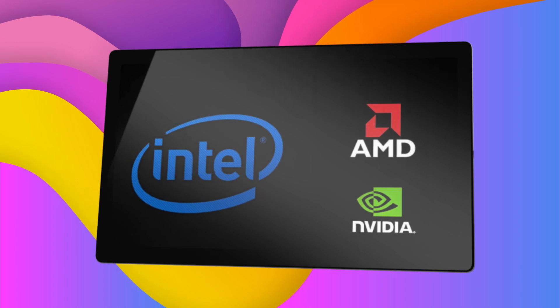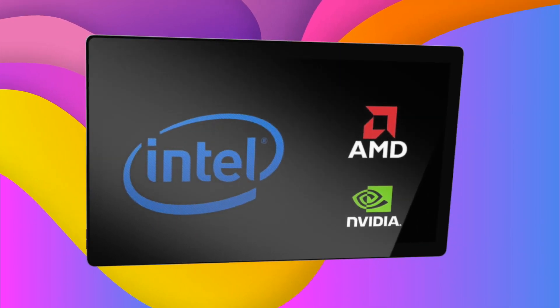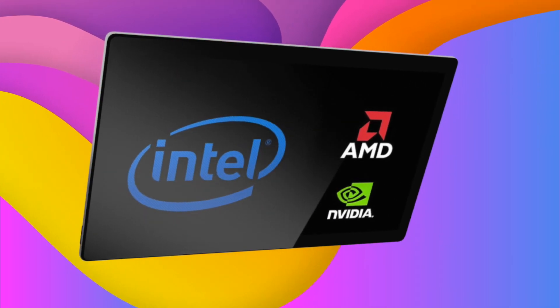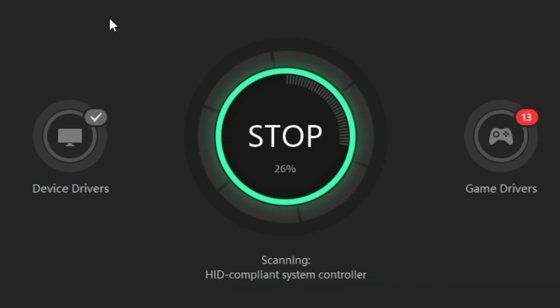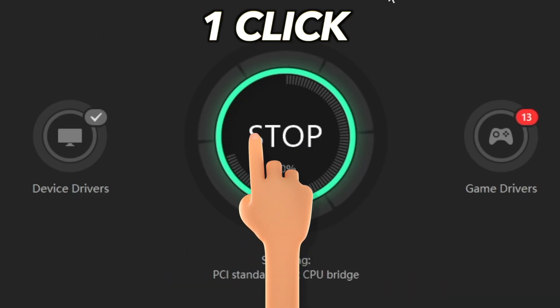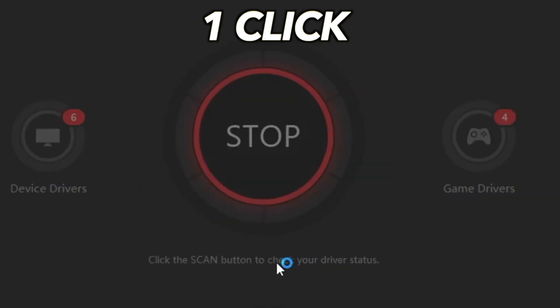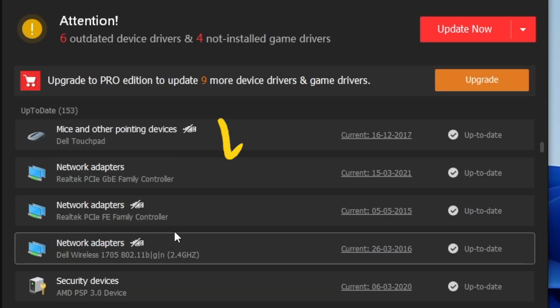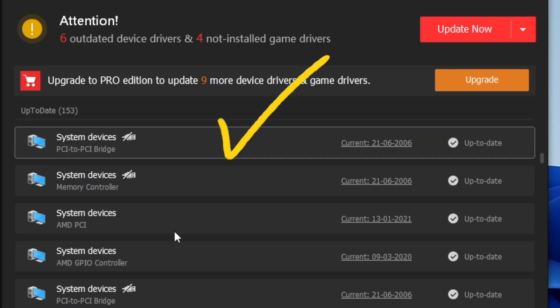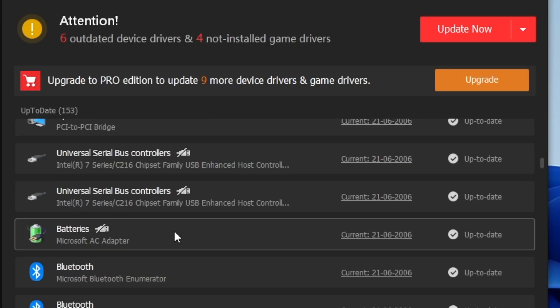Whether you got AMD, Nvidia, or Intel graphics card, today in this video I am going to show you how you can update your graphics card driver in very easy steps. So without further ado, let's get started.